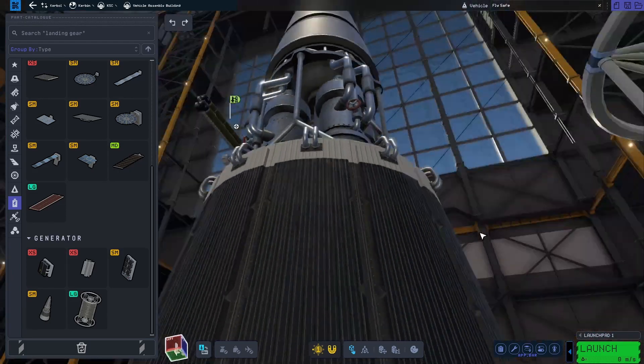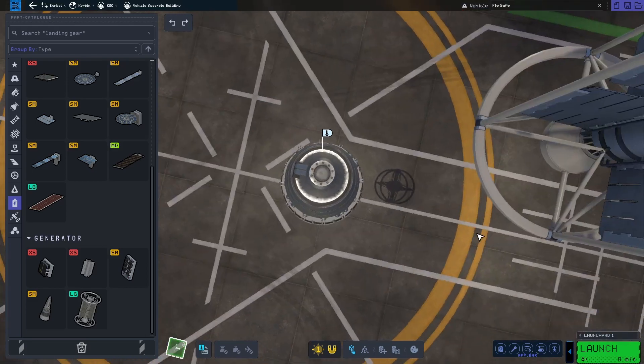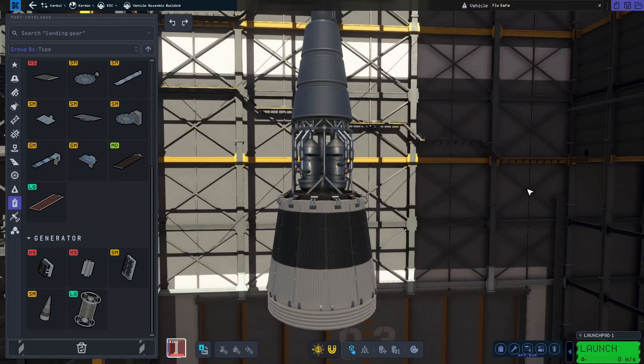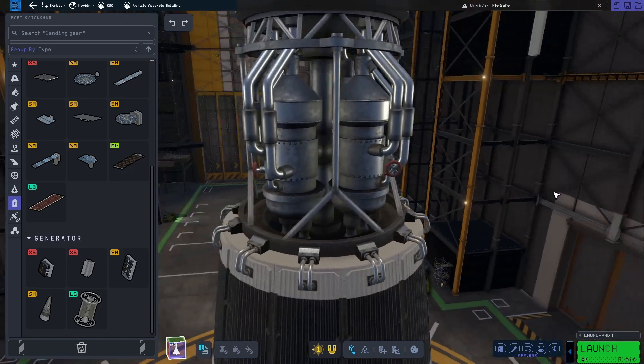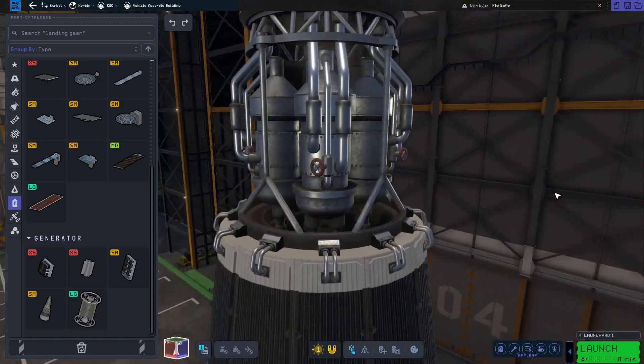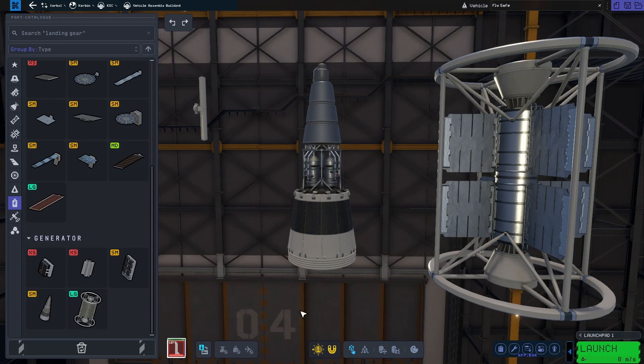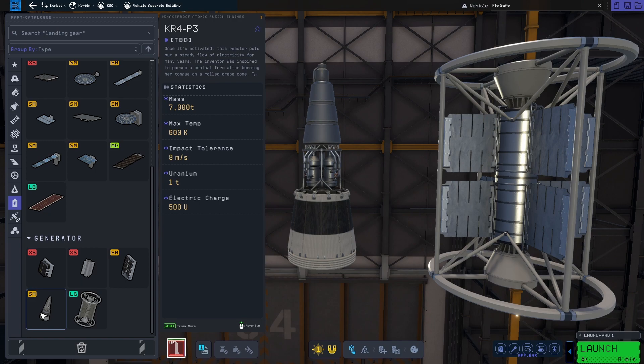The first generator is the KR4-P3, which uses uranium to generate up to 50,000 units of EC per second, which is a ridiculously high amount. Remember that the biggest battery stores 20,000 units. When active, the generator uses 0.003 tonne of uranium per hour, meaning that it can run at 100% for 333.33 hours per 1 tonne of uranium. That would generate a total of 60 billion units of EC. Did somebody say interstellar travel?